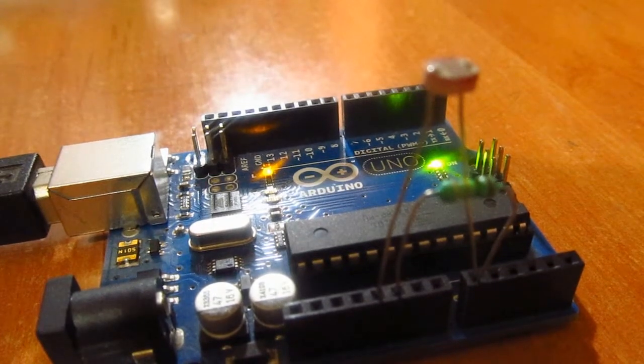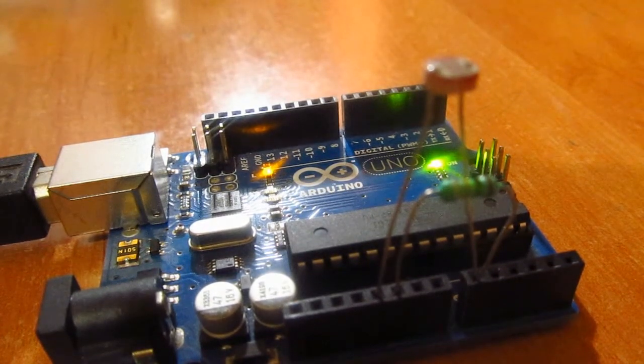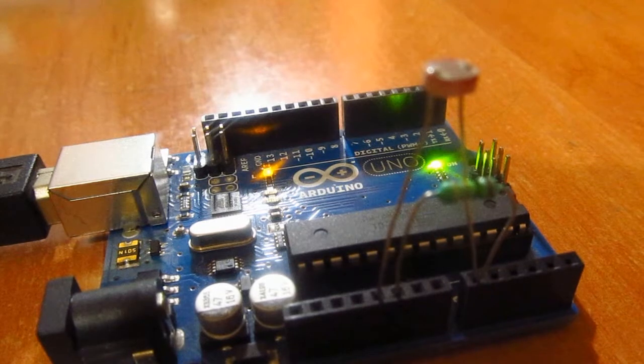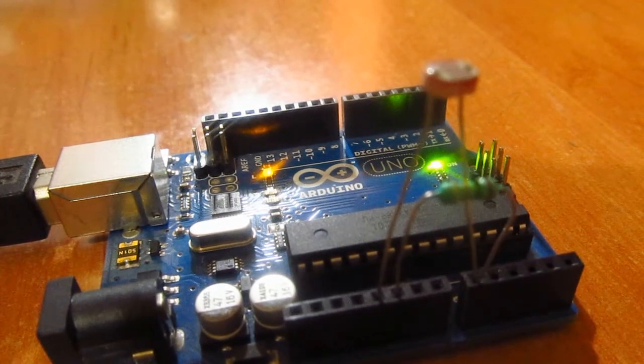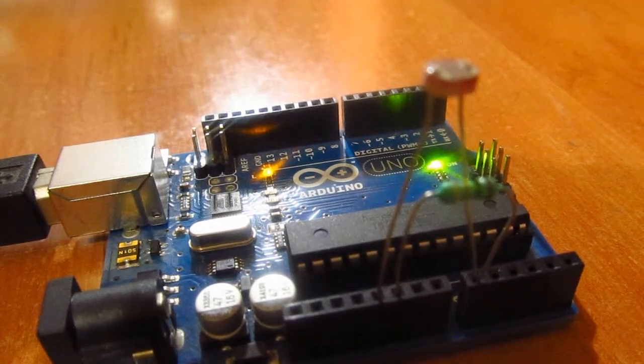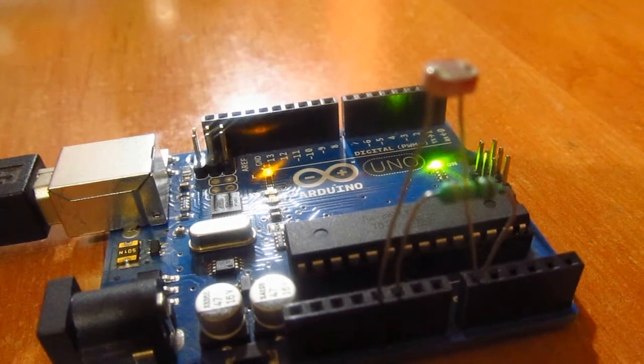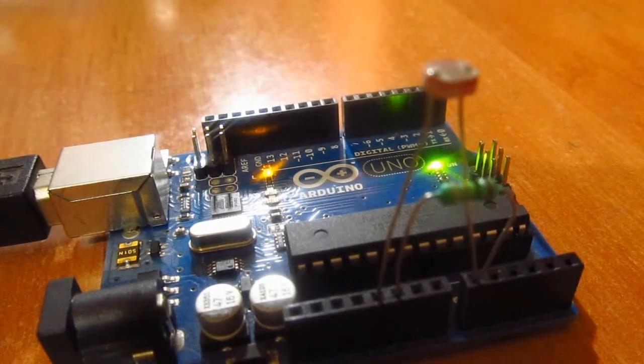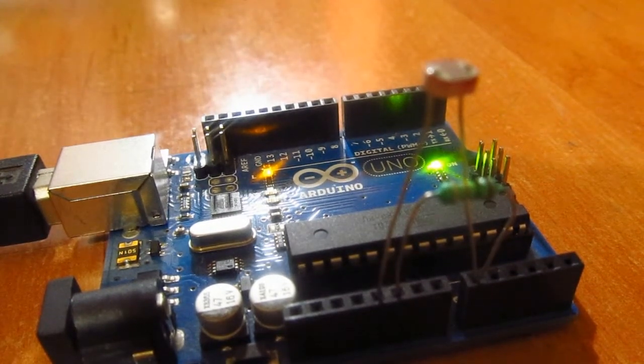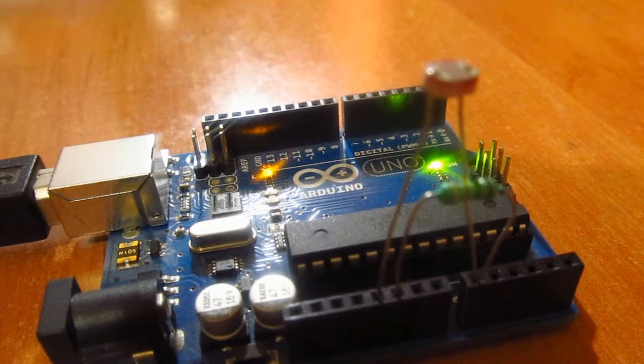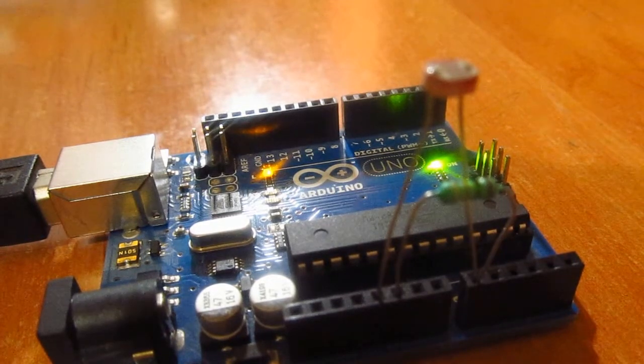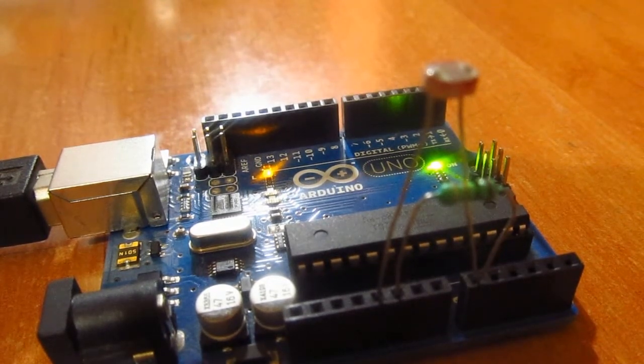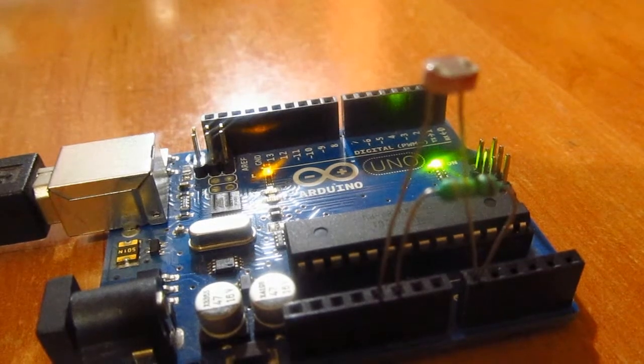Last time in tutorial number 10, we created a blinking LED and didn't use external components. But this time we're going to use external components: one LDR and one 10k resistor as a reference. So let's see how to connect them.